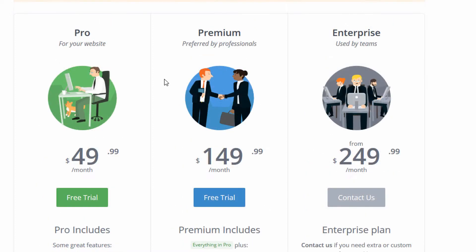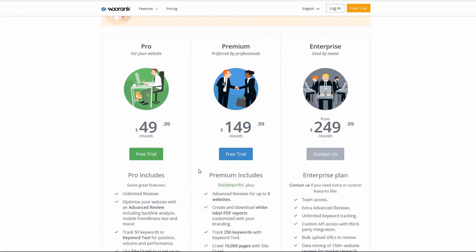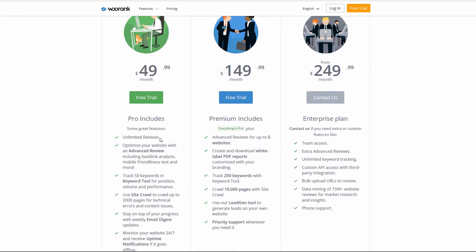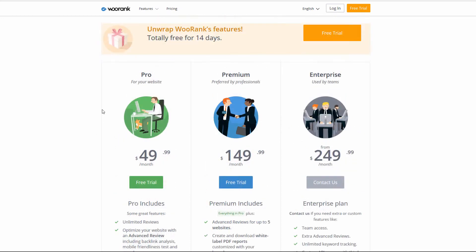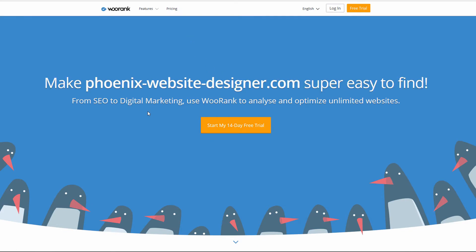As I mentioned, WooRank gave me access to the premium level plan, so that's what I'll be showing you. I'll focus on the reviews and advanced reviews. But before I log in, let me go to their home page and show you how you can do a review for free. Because I've done a few free reviews in the last couple days, they may have limited me on the number I can do.